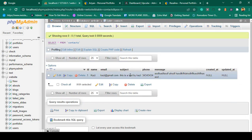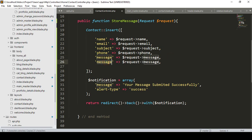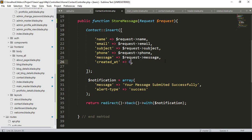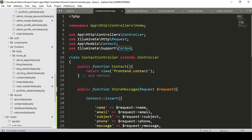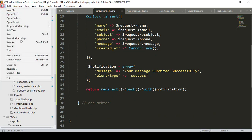If you go to the database and click Browse, you can see the data is now successfully inserted — name, email, subject, phone, and message. Everything is great. Also, if you want to insert the created_at timestamp, as I told you before, you only need to add another field: 'created_at' set to Carbon::now(). That will be the Carbon now date.